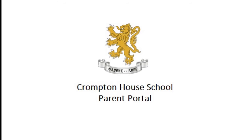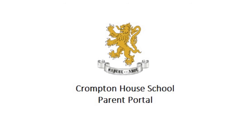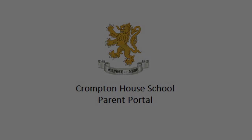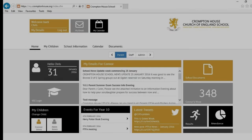Welcome to the Crompton House Parent Portal, bringing together all the information and separate services the school uses to one simple interface for parents.